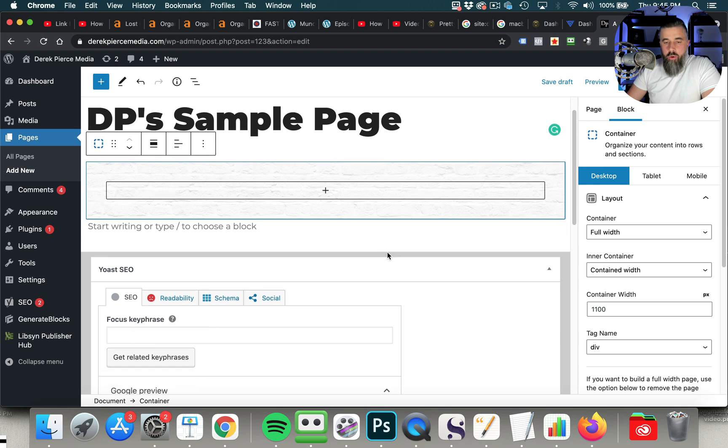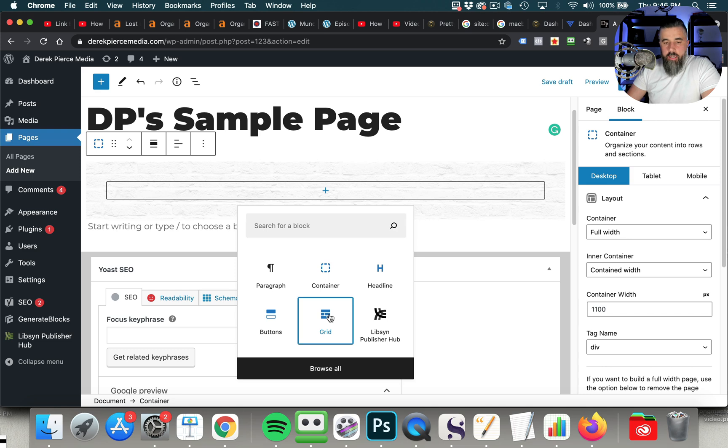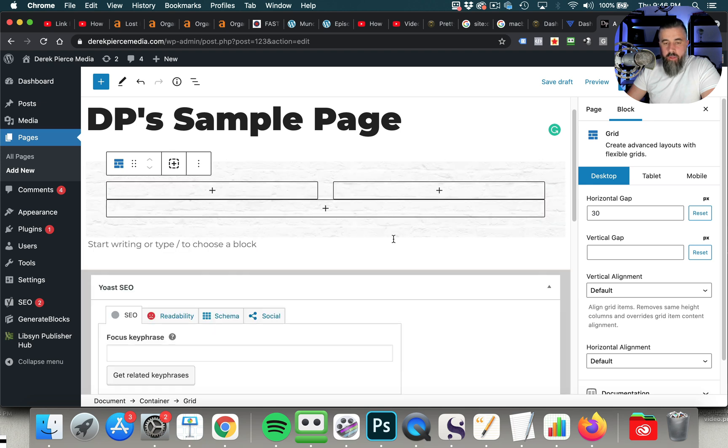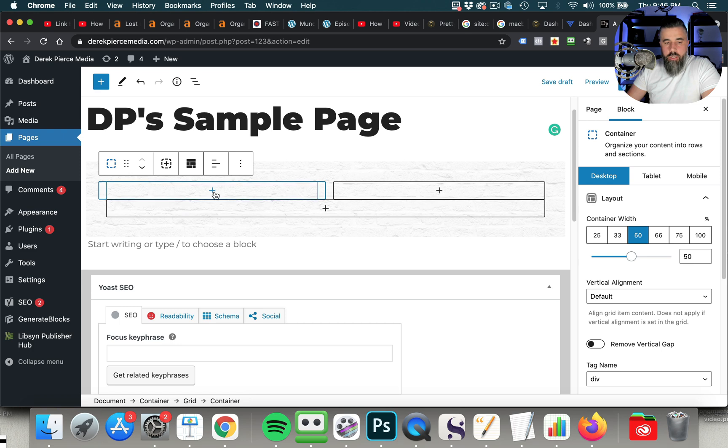So now what I'm going to do here is I'm going to click right here, and we are going to add a grid. Now, you can add a grid inside this, and you can see here you can do a full grid. You can do this where it's two-thirds and one-third, or you can do one-half and one-half. I'm just going to select this one, and now we can add pictures or images, or we can add text. We can do whatever we want to do.